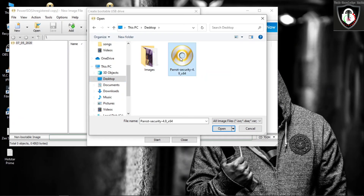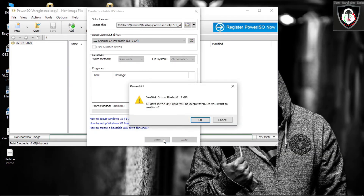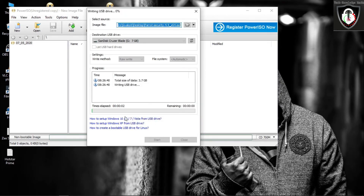Go to Tools and select Create USB Drive. Here it shows our SanDisk drive. We have to provide our downloaded Parrot ISO file. Go to the Desktop — my file is saved there as Parrot OS. Select that ISO file and provide it here.